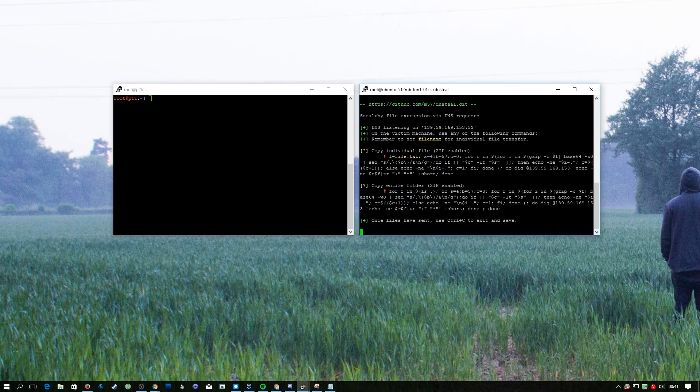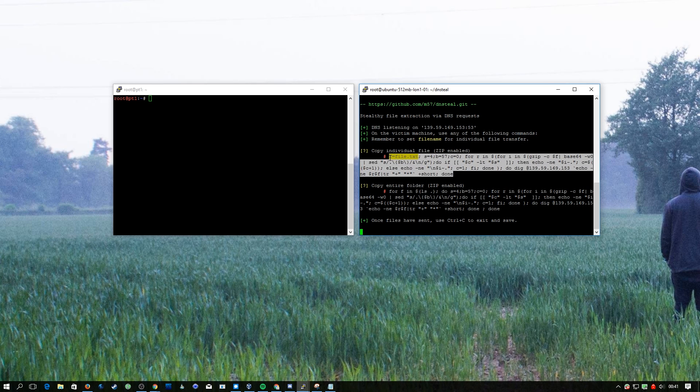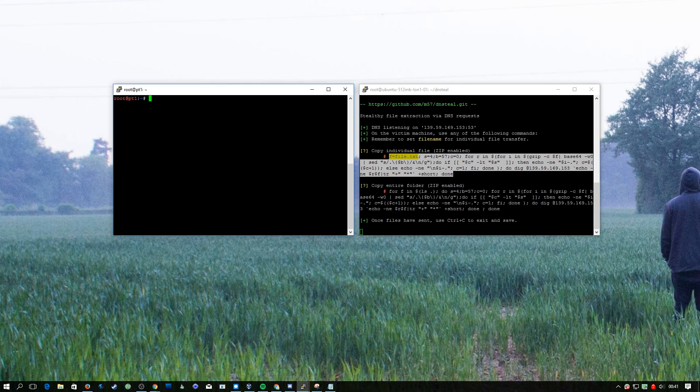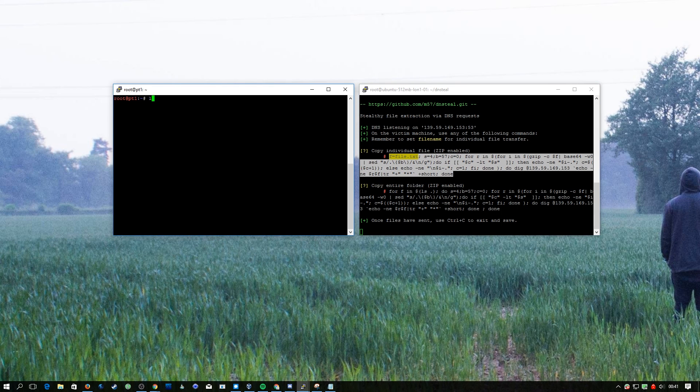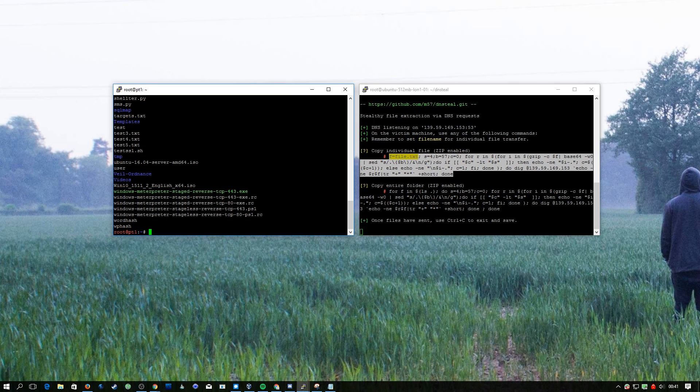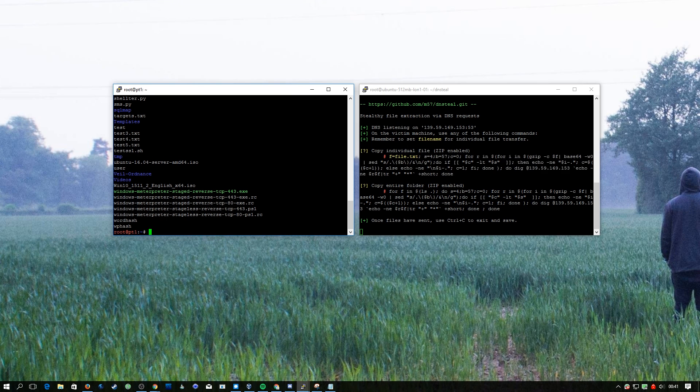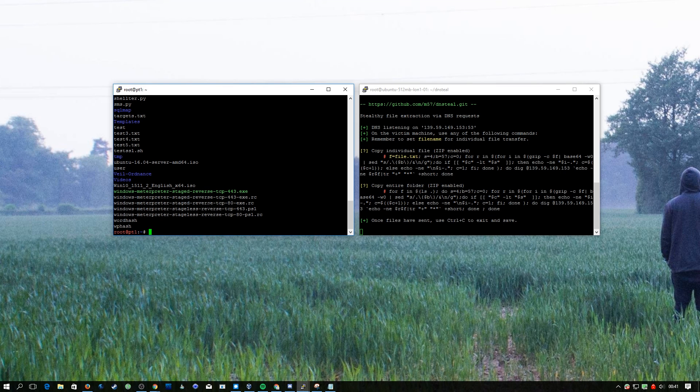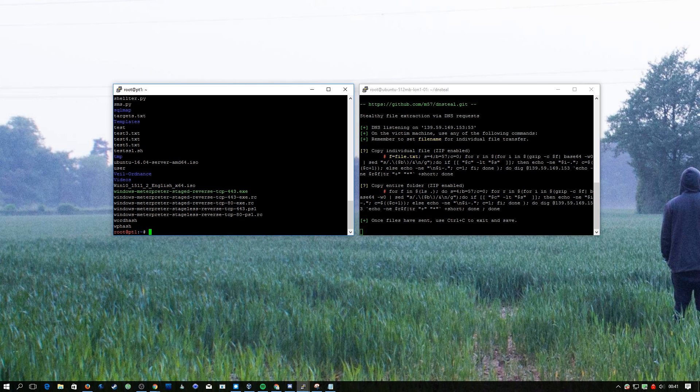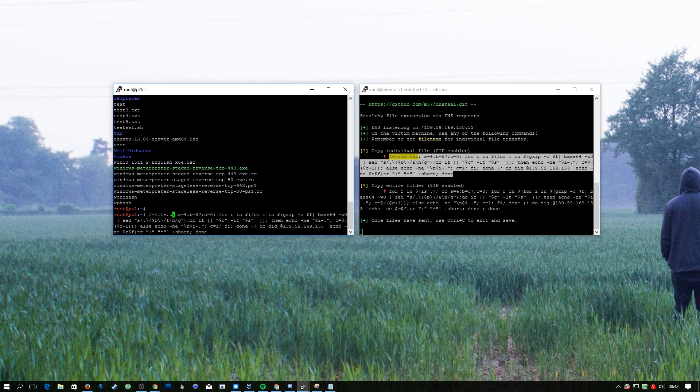I'm going to copy this here. On this machine I've got all kinds of different files, but I'm going to move over testssl.sh because it's quite small. One downside of this is it's quite slow because it's breaking it down into these small DNS packets. You can actually change these settings in DNS Steal, but we're just going to run them with the defaults. I've just copied and pasted that code you see there.